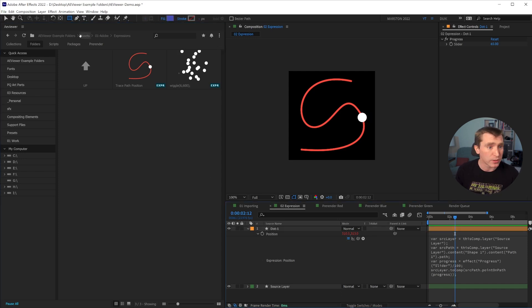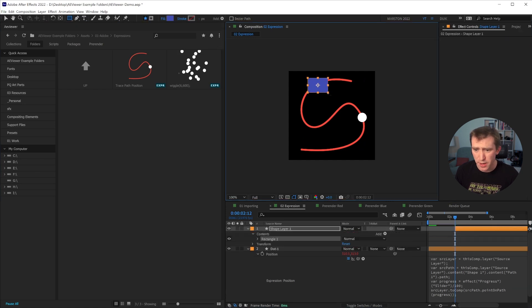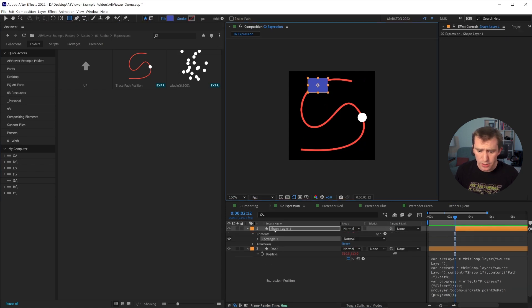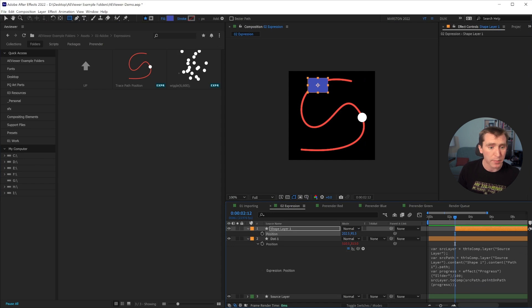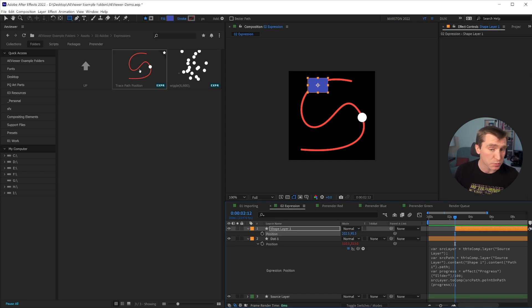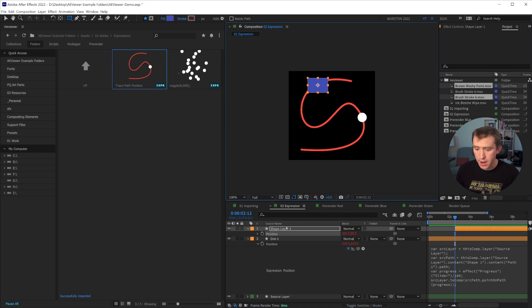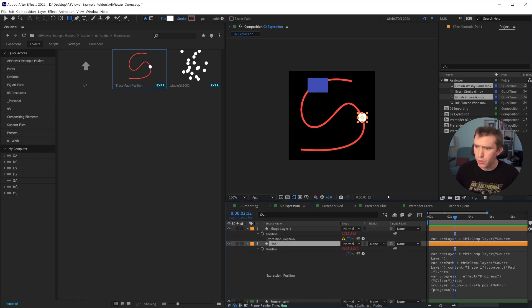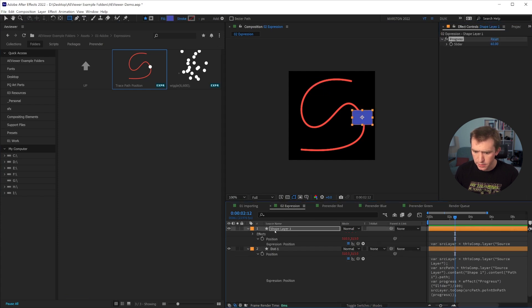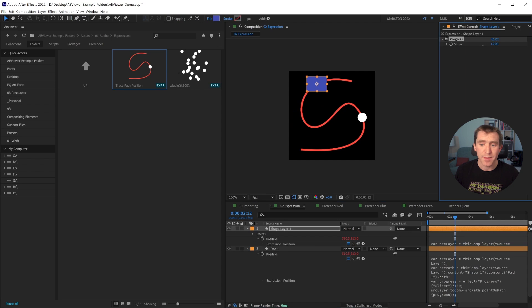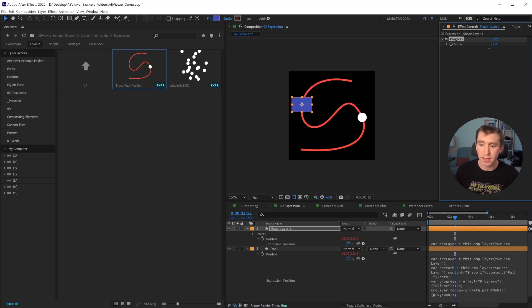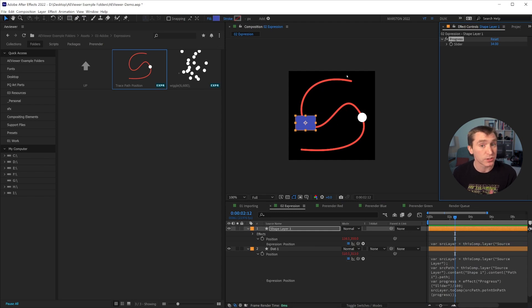So now what we can do is if we were to take our shape tool and draw another shape and go into the position property of that new shape and double click on our new expression item, now that expression has been applied. And oh, it looks like I need to add that slider back. And now this shape layer has the same expression and can be controlled by that slider. So it's a handy way to make an expression library and store expressions for later use.